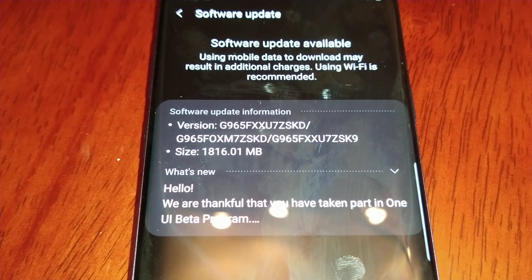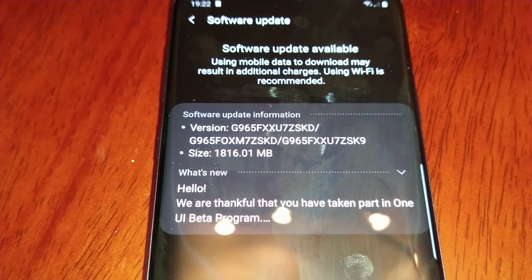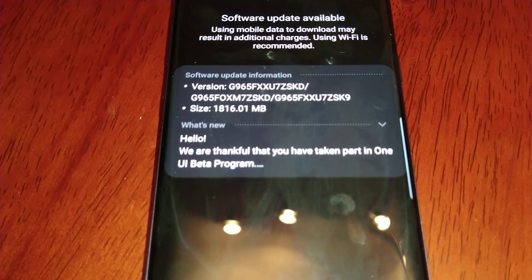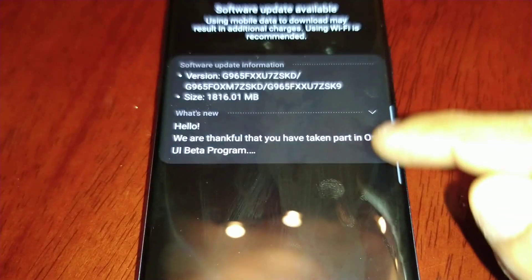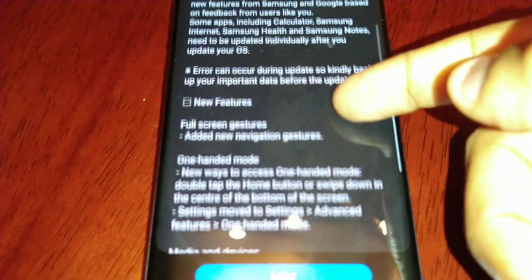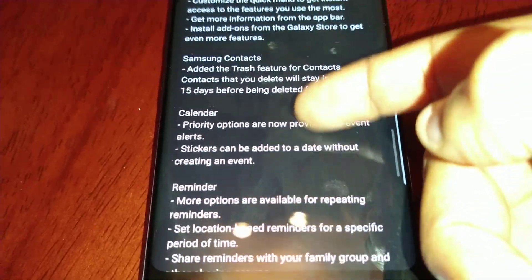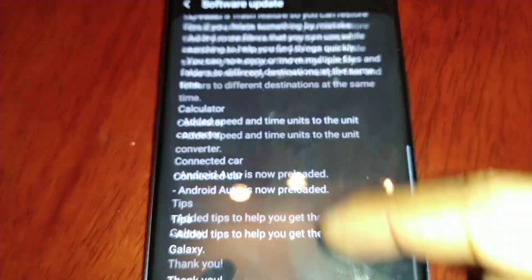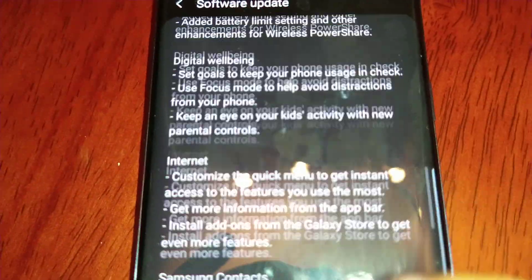And there it is — it's just under 2 gigs. 'We are thankful that you have taken part in the One UI beta program.' It gives us a rundown of what's new with this Android 10.0.